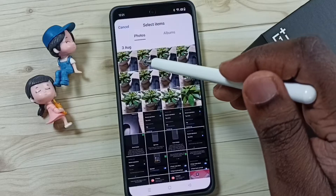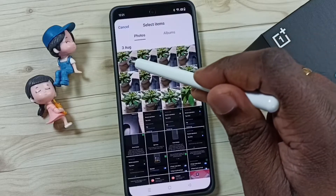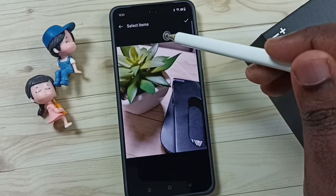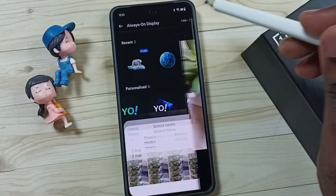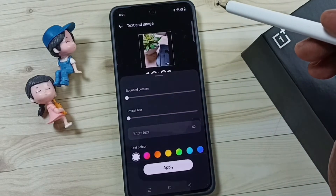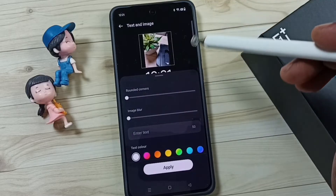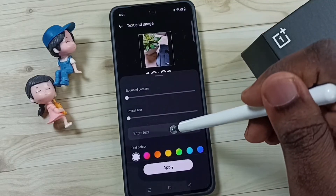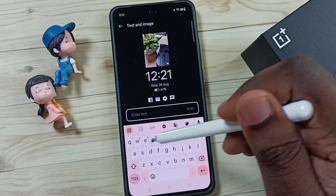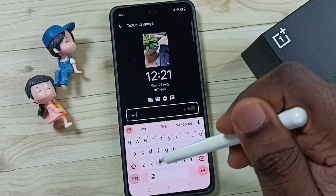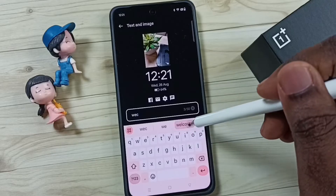We can set one image from the list — select it and tap done. Then if you want to enter text, you can enter the text.